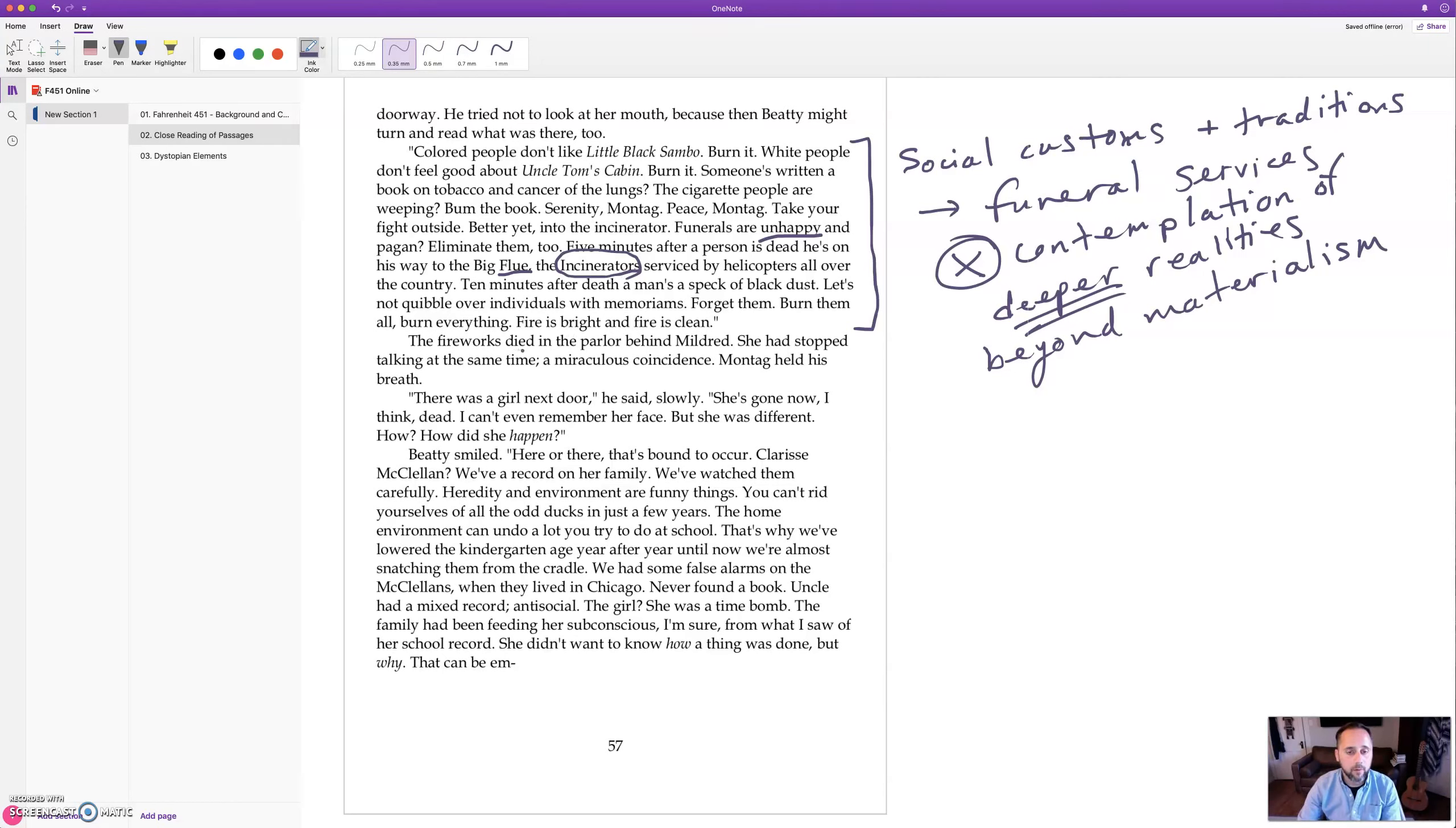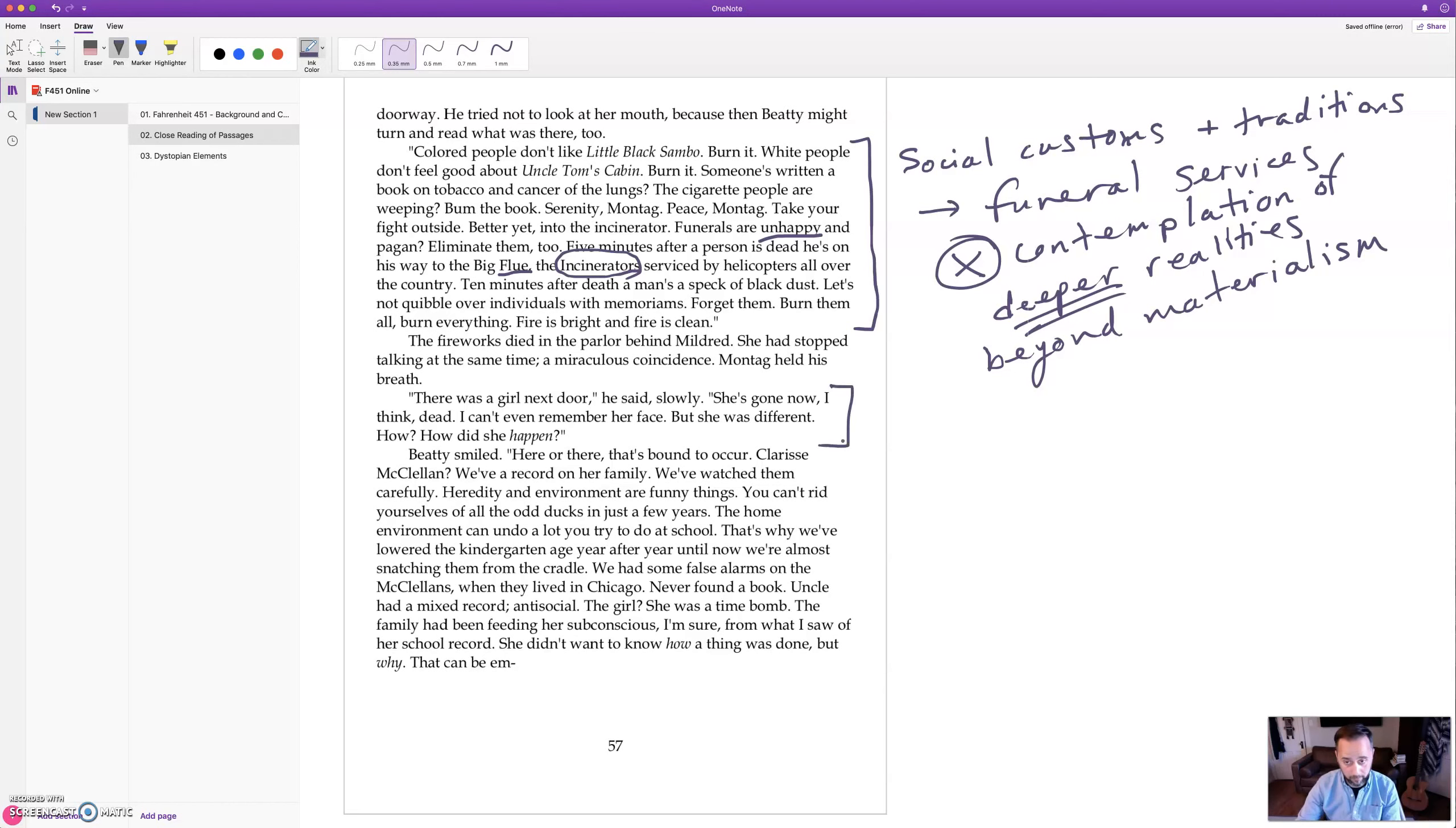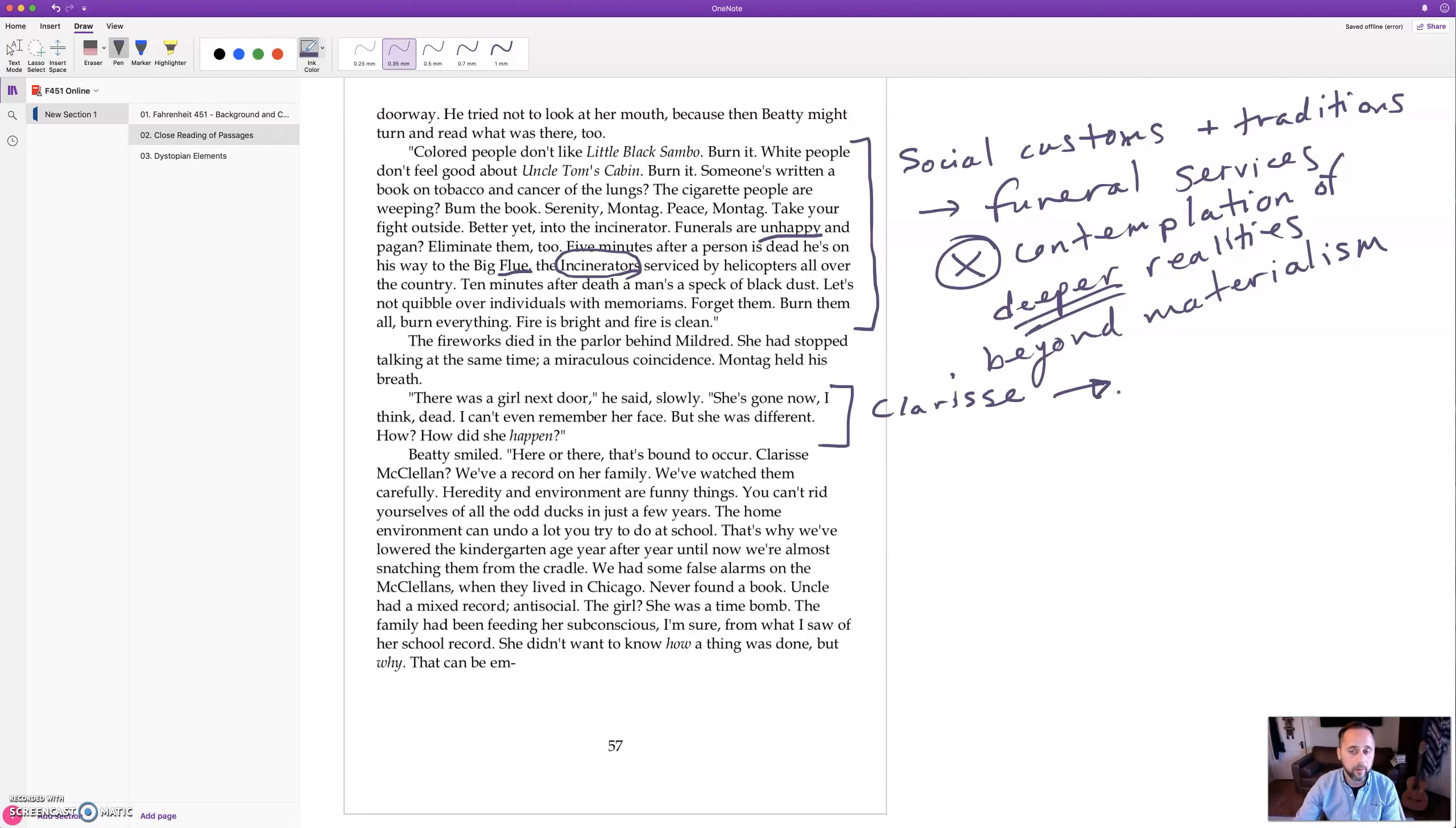The fireworks died in the parlor behind Mildred. She had stopped talking at the same time, a miraculous coincidence. Montag held his breath. There was a girl next door, he said slowly, she's gone now I think, dead. I can't even remember her face, but she was different. How, how did she happen? So now Montag is asking about Clarisse.